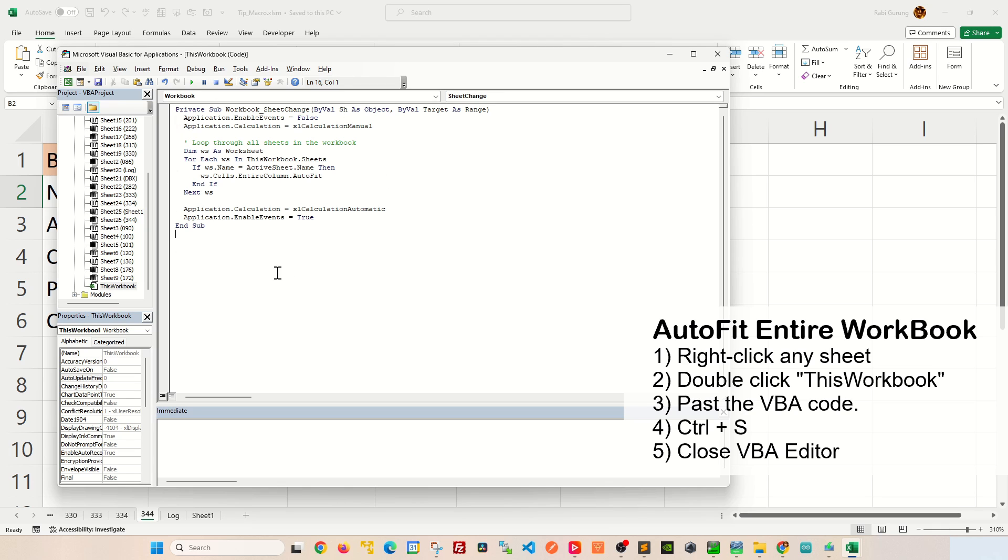If you would like a copy of this VBA script, leave a request in the comment section of this video.